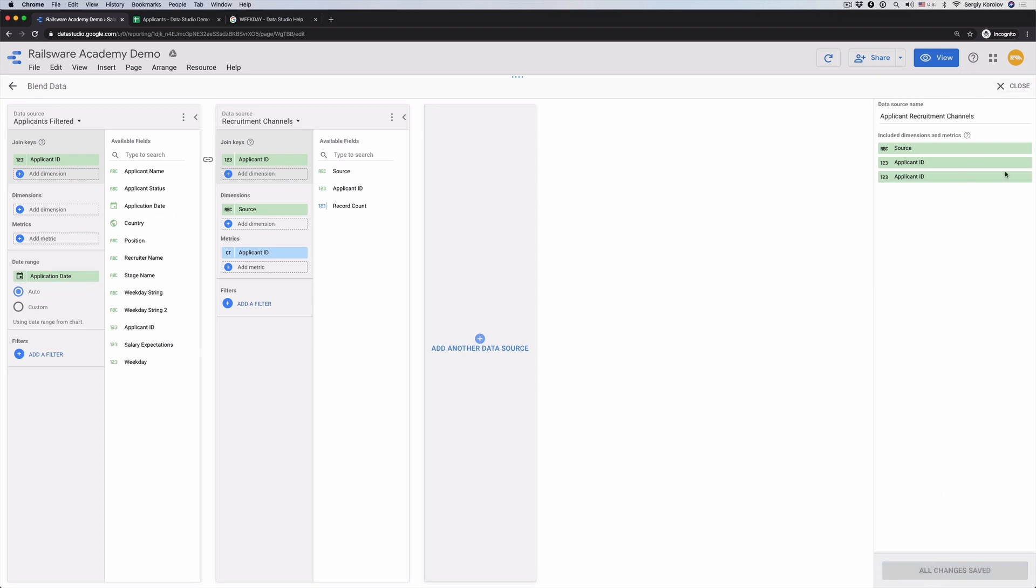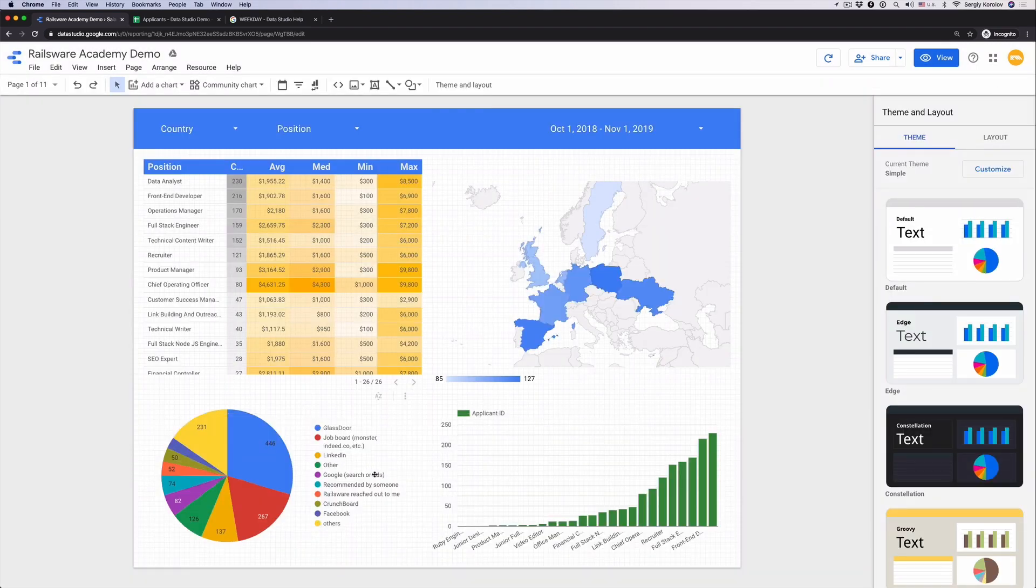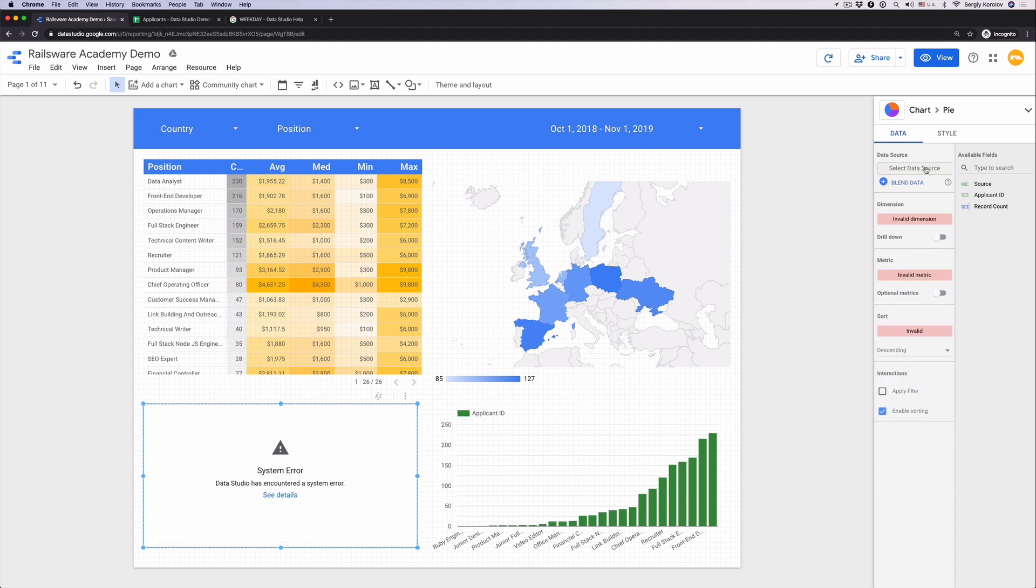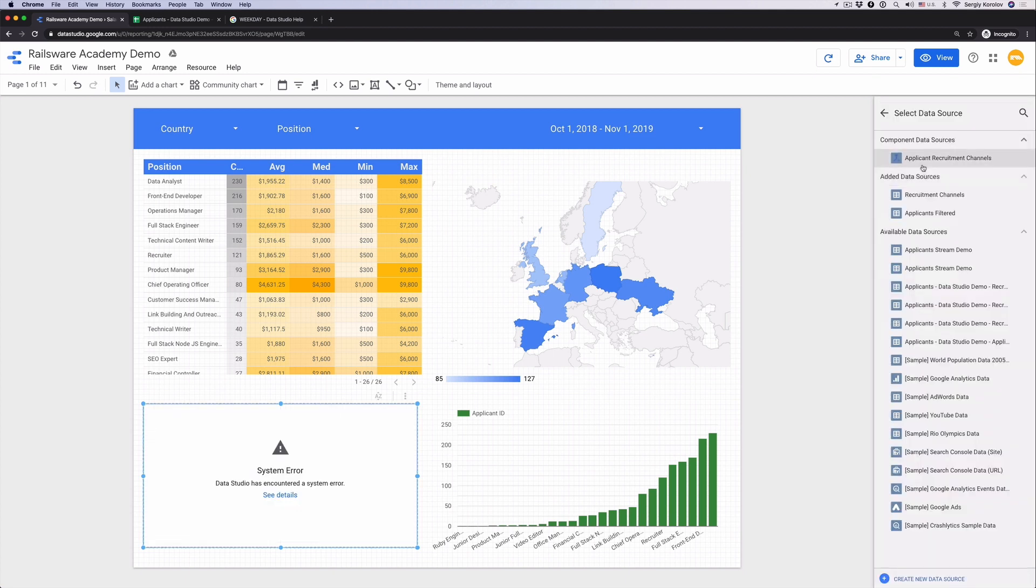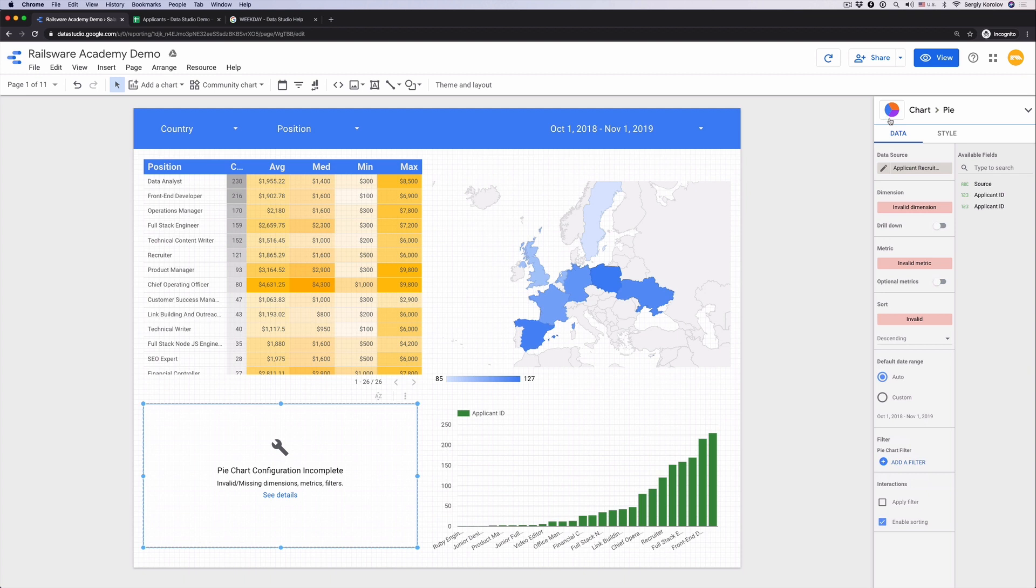Click Close to get back to the dashboard. Update data source for the pie chart by choosing the newly created data source from the list. There is a special icon for blended data views. If you don't find your newly created view, just refresh the whole page of the browser and it will appear. The pie chart will most probably get broken, no worries. Go back to the chart settings and pick the correct dimensions and metrics once more.